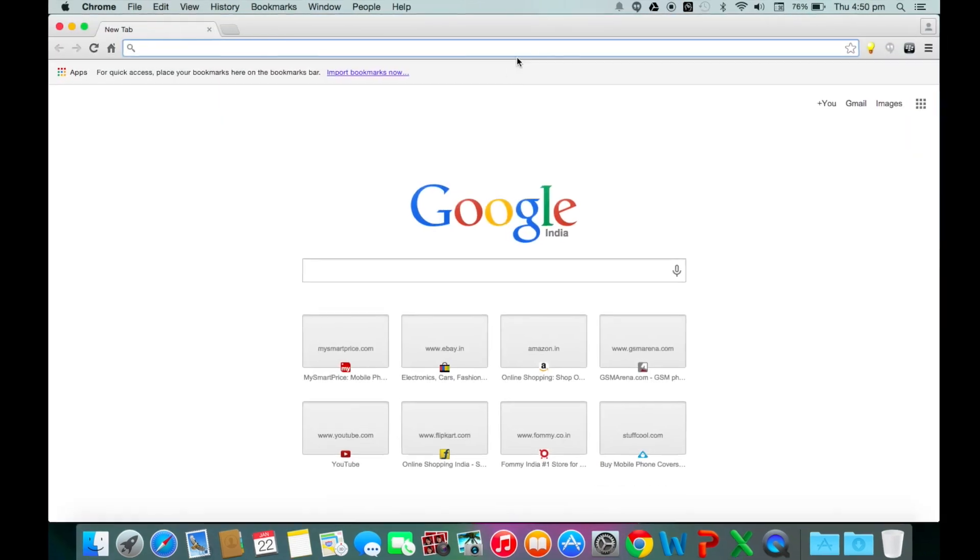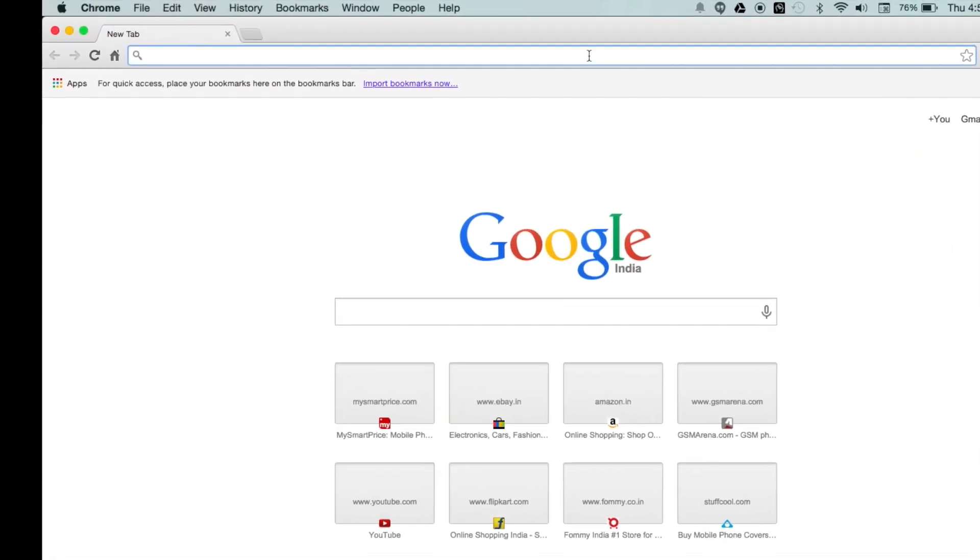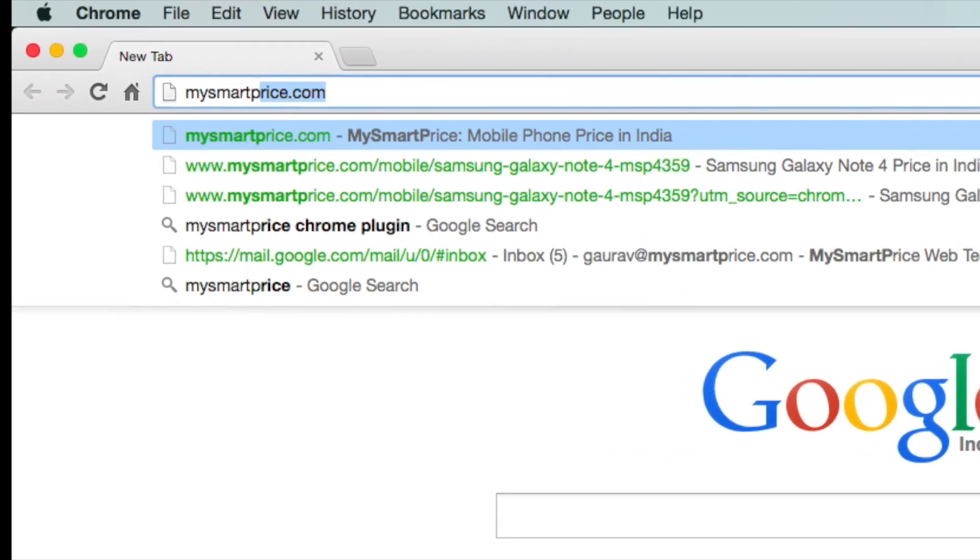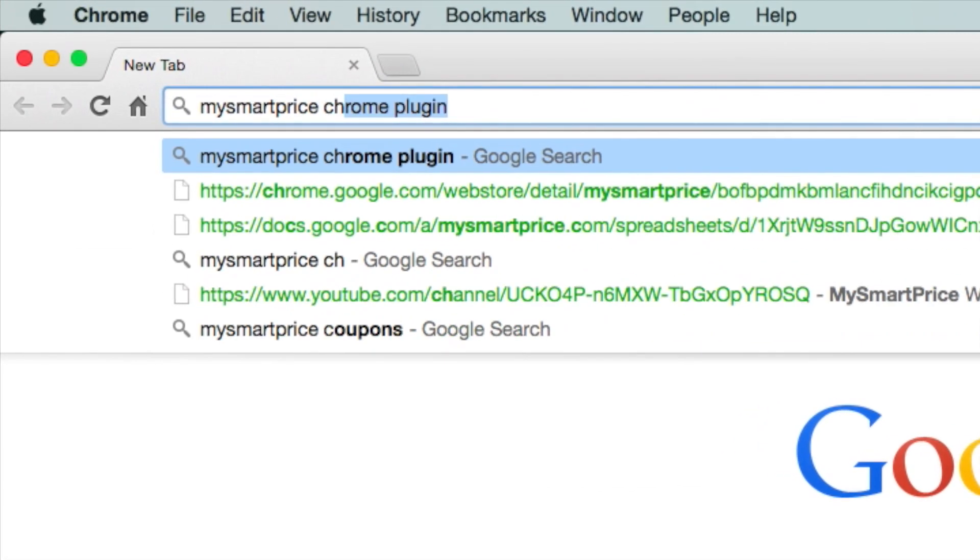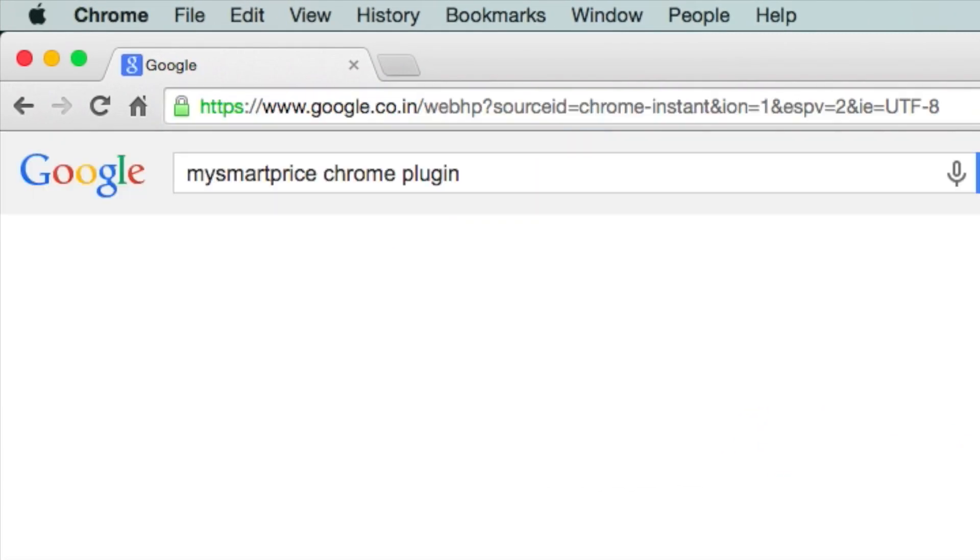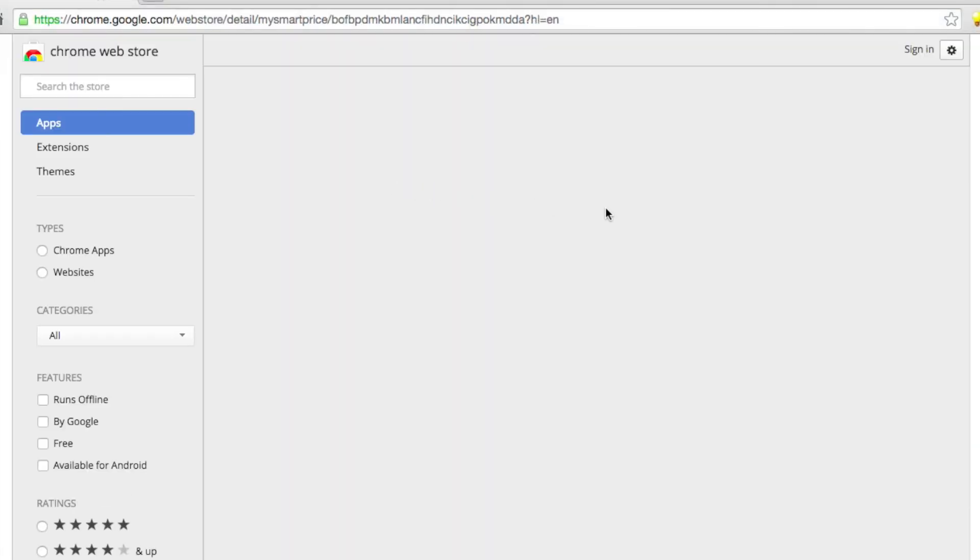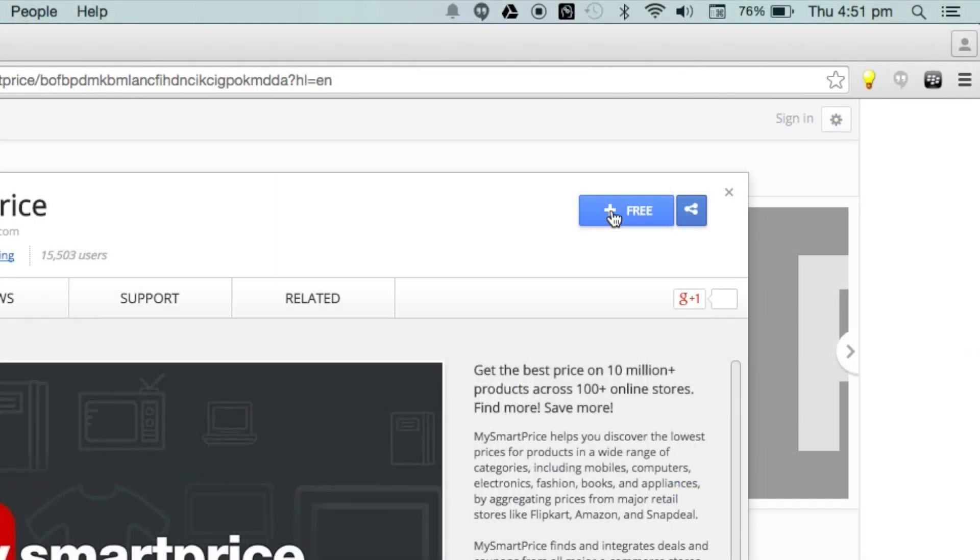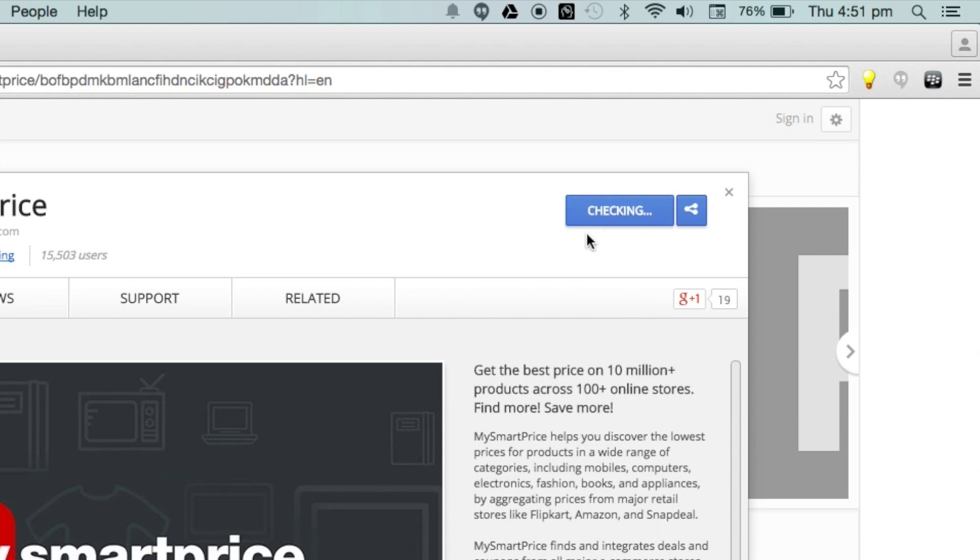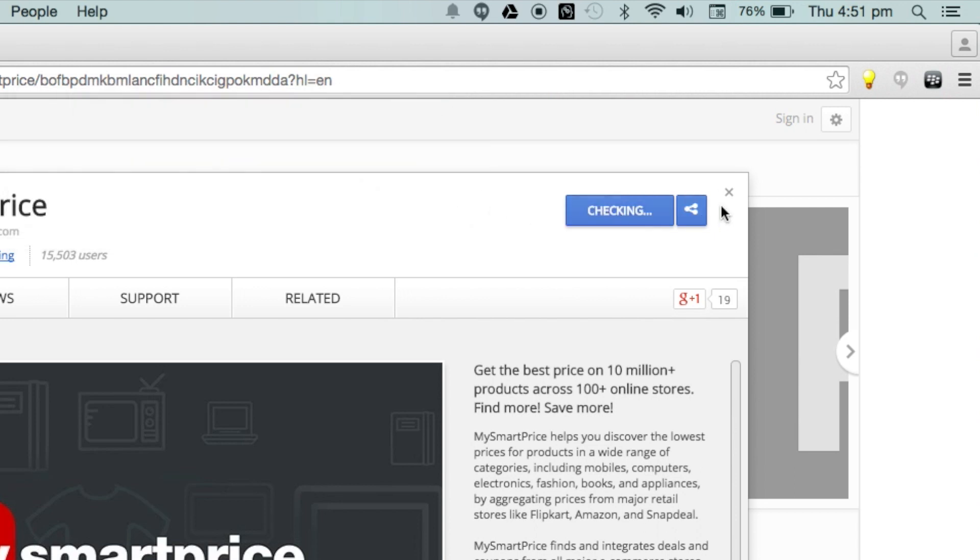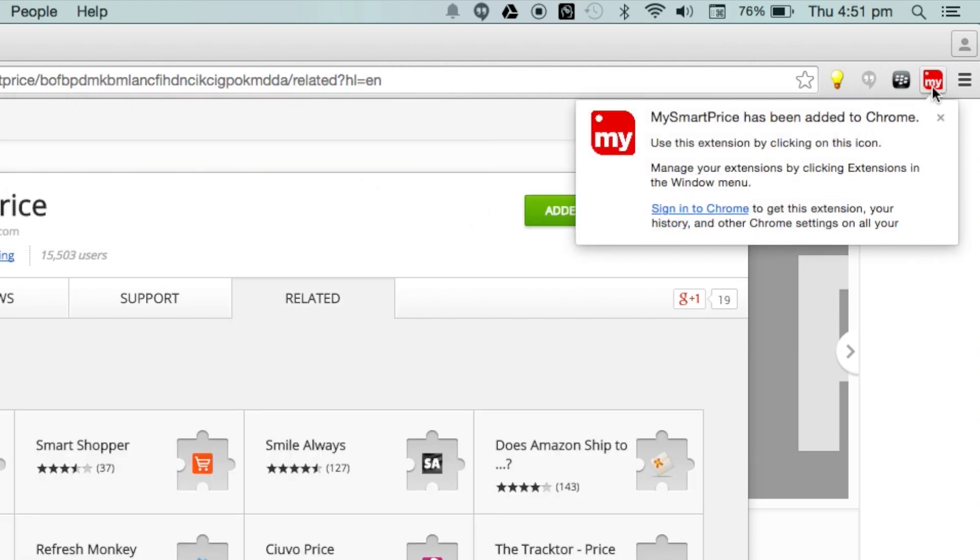Open the browser, search for the MySmartPrice Chrome plugin, click on the MySmartPrice Chrome webstore link, click on the plus free button on the top right and then click on add. This will install the MySmartPrice plugin on your Chrome browser.